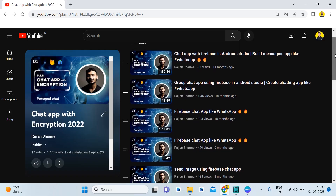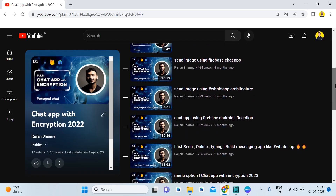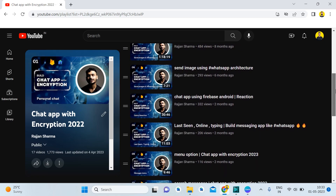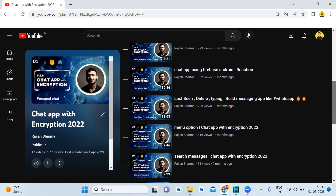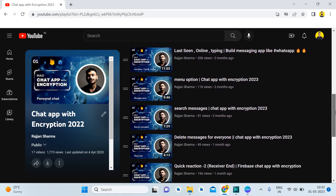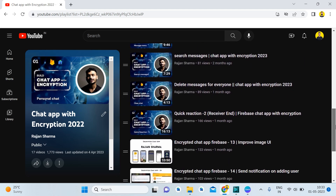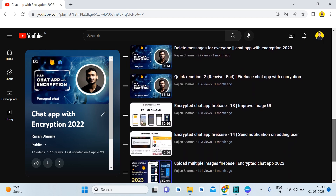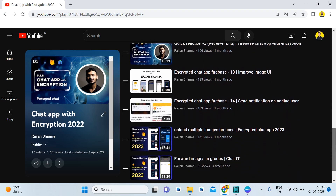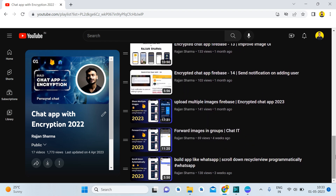In previous tutorials I have shown many interesting features as well, like reacting to a particular message, clearing the chat, end-to-end encryption, offline profile availability, and many more exciting features. You can check the playlist — I will give its link.